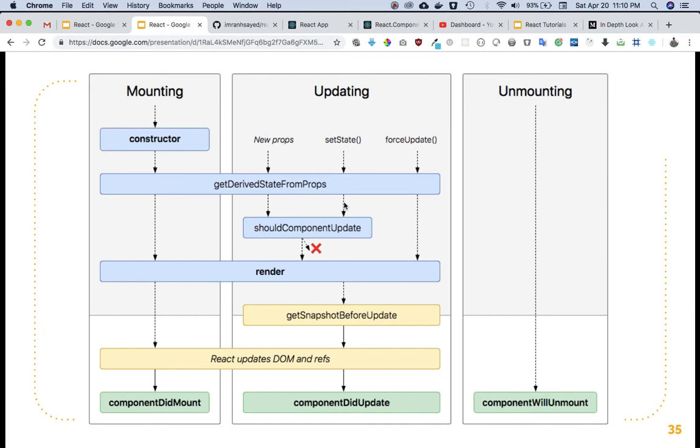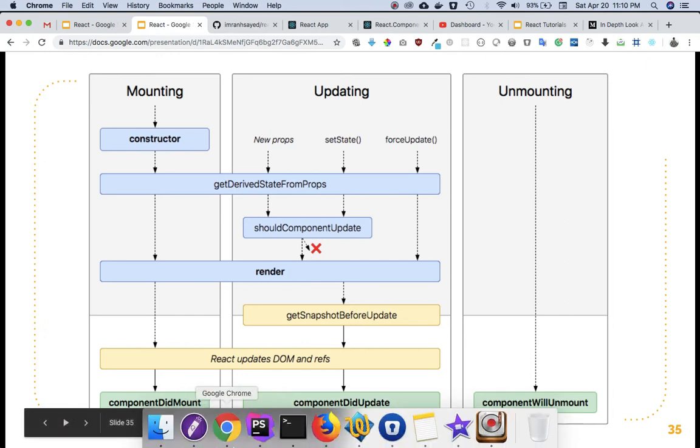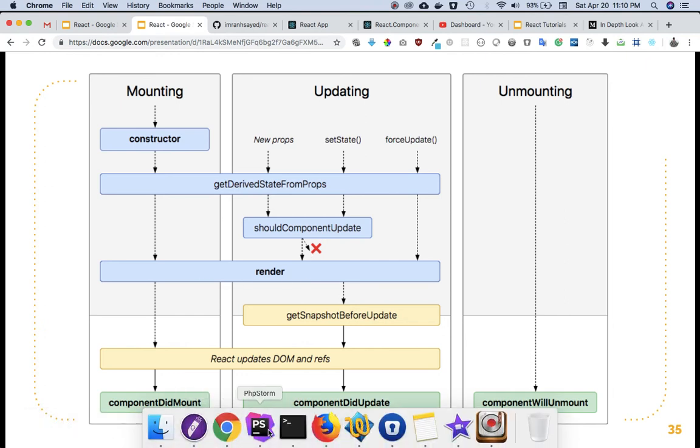This update could be in different ways. It could be when a new prop comes in, when getDerivedStateFromProps is called, when shouldComponentUpdate is called, setState is called, forceUpdate is called. In all of these ways, render method is going to be called. I just want to show you that example - you've already seen about props.